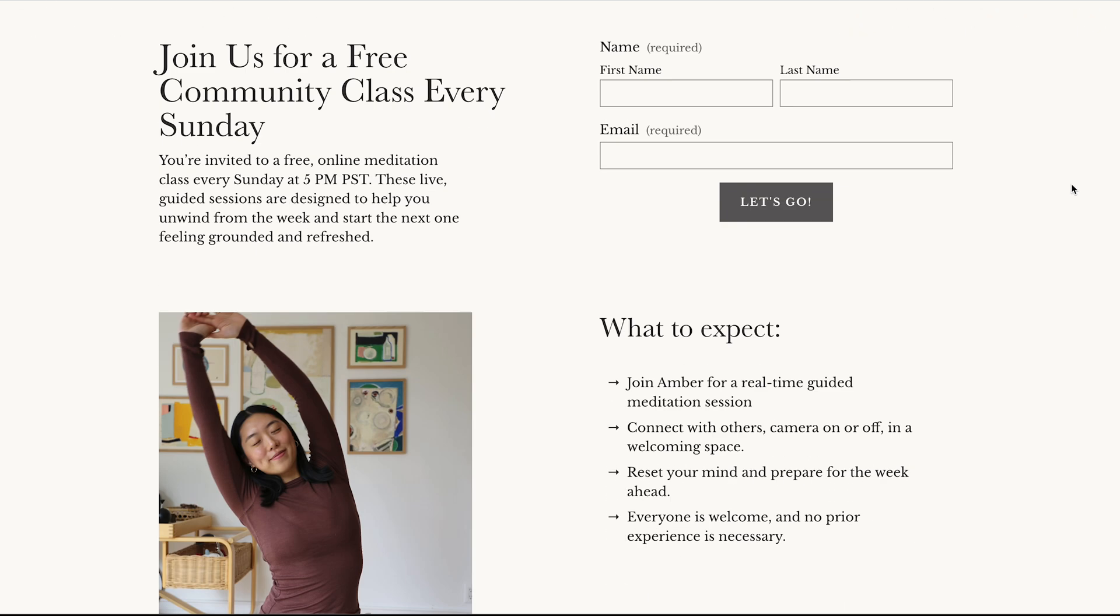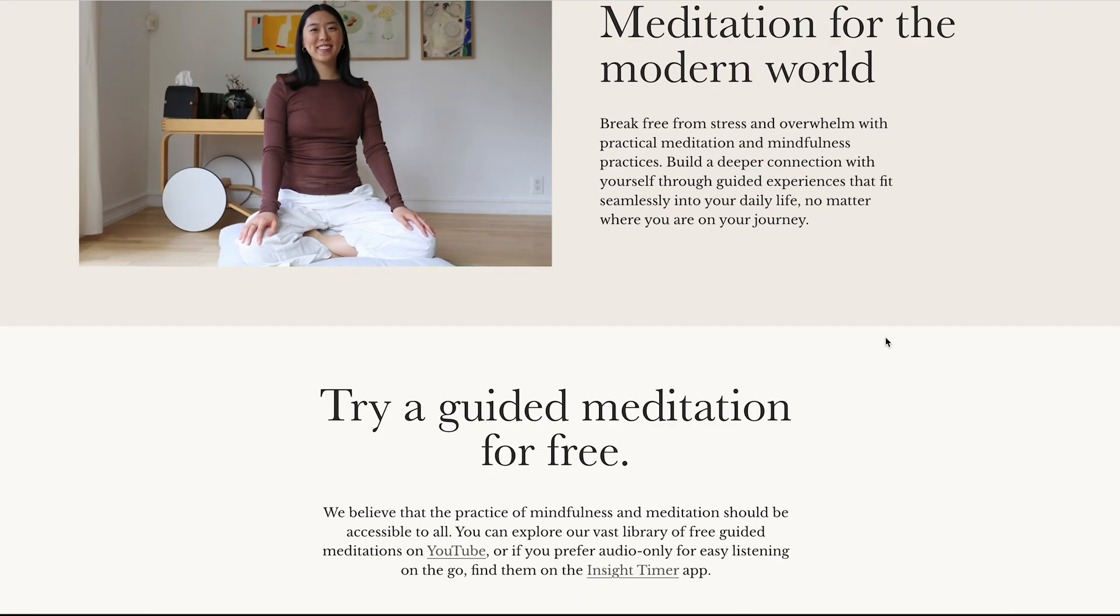Yeah, so that is the website. Let me know what you think of this website in the comments below if you have any design feedback. I would love to hear it. Thank you so much for watching this video and I'll see you next time. Bye!